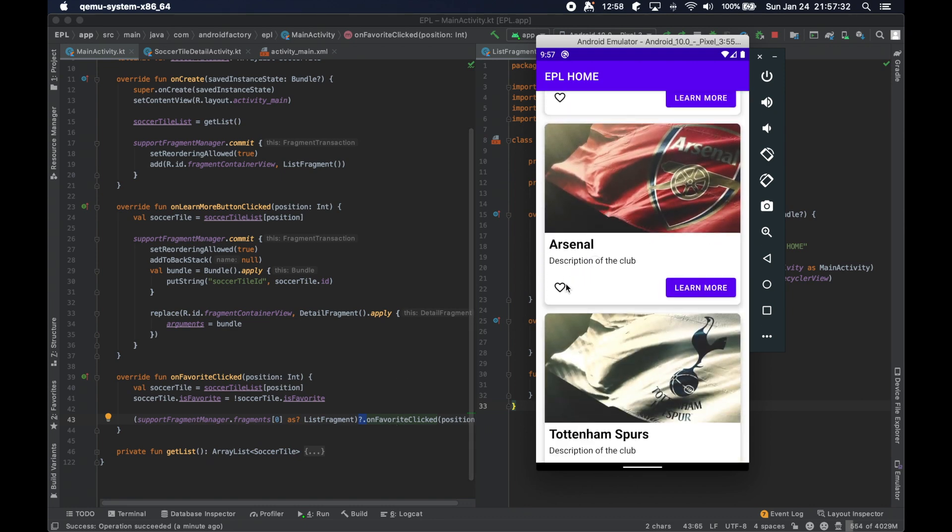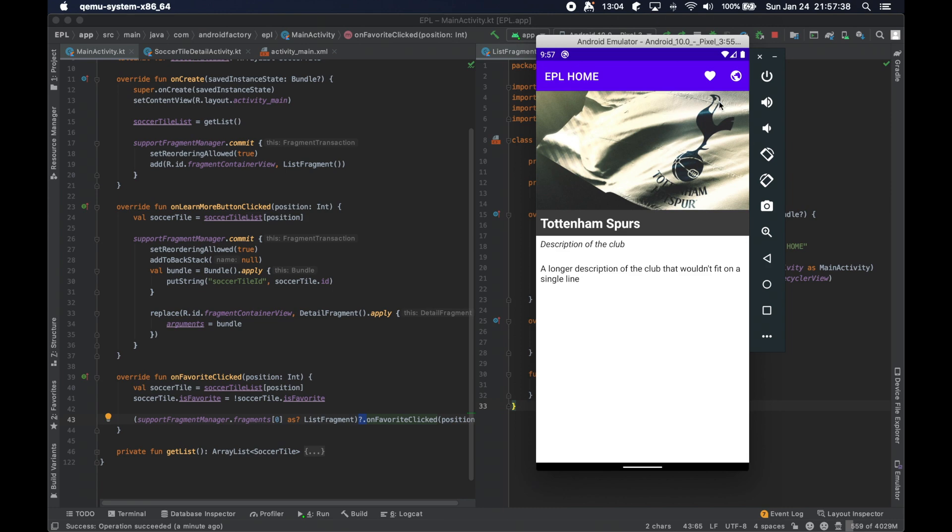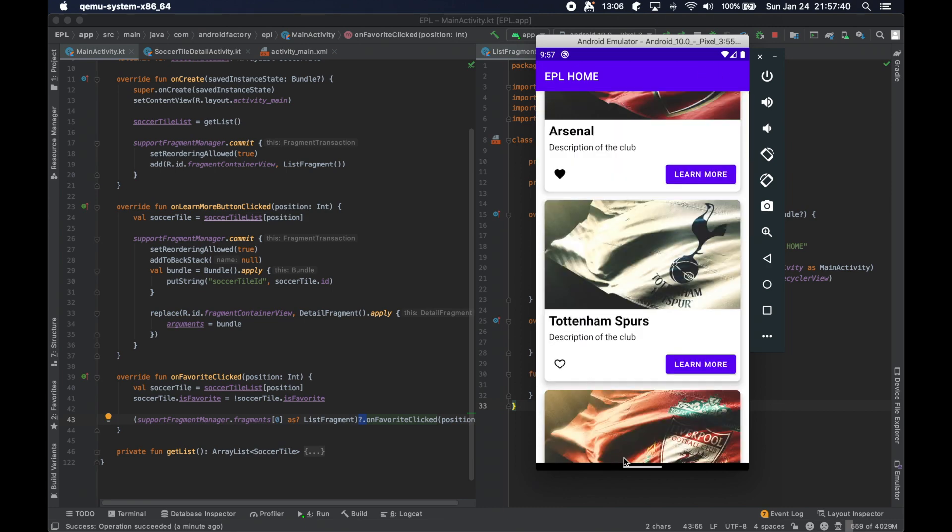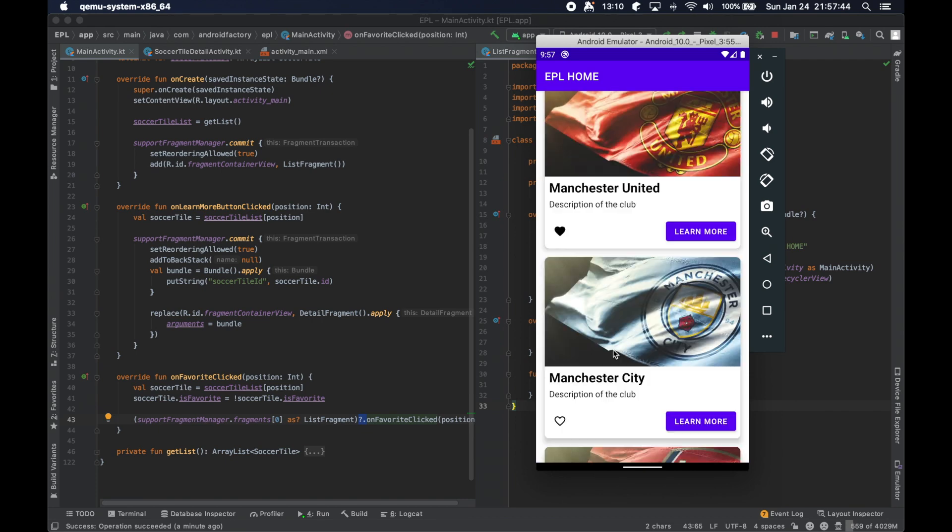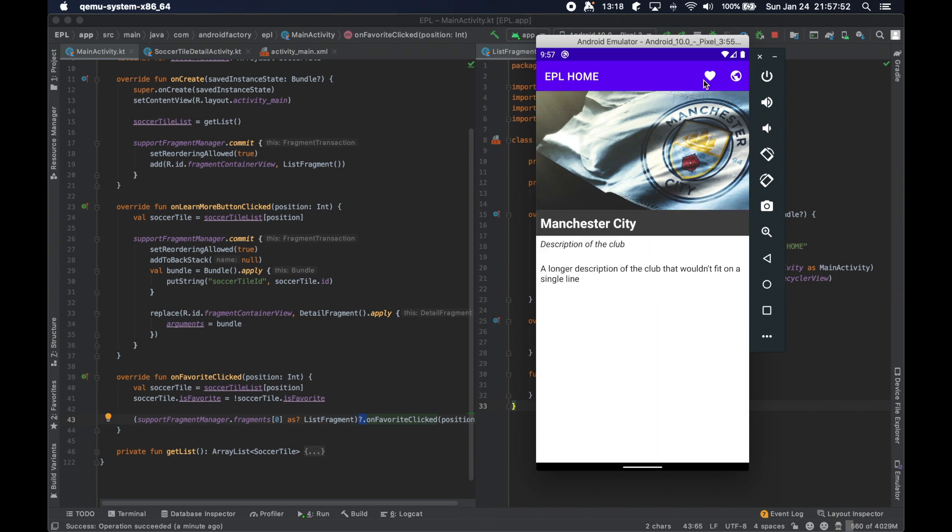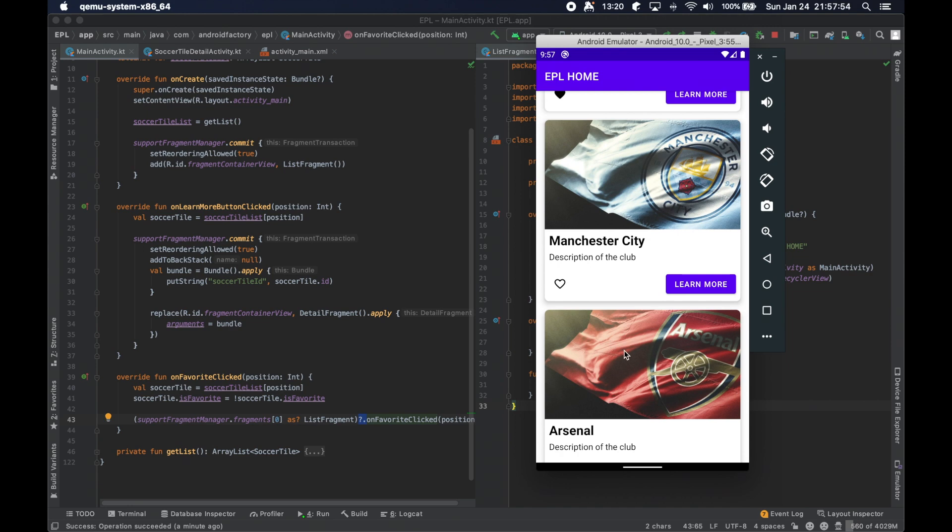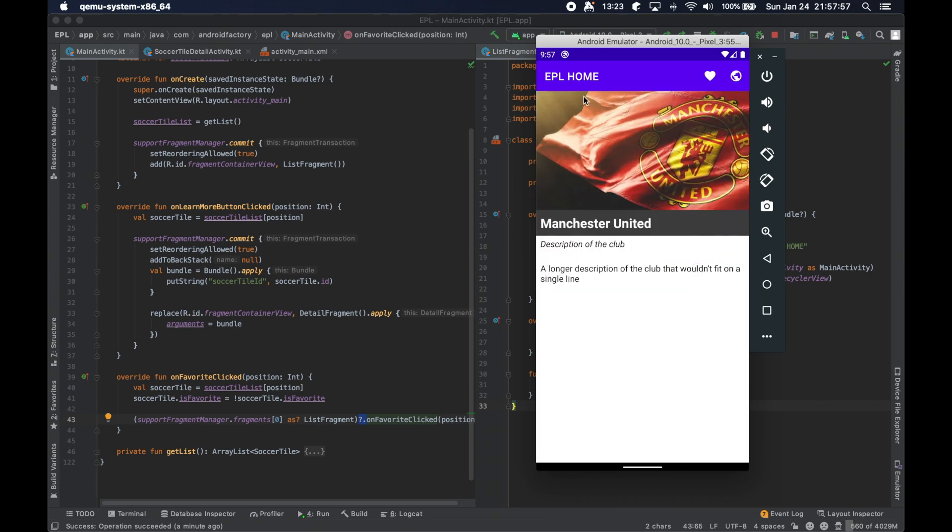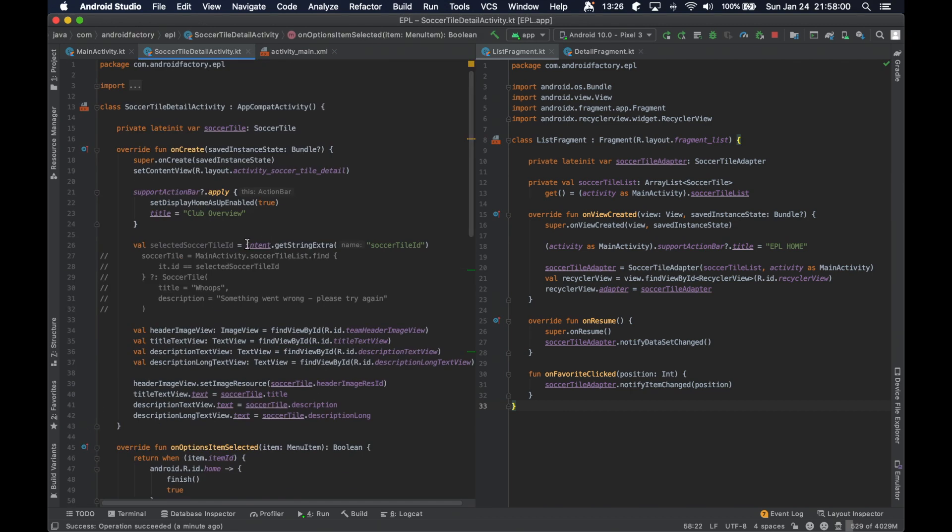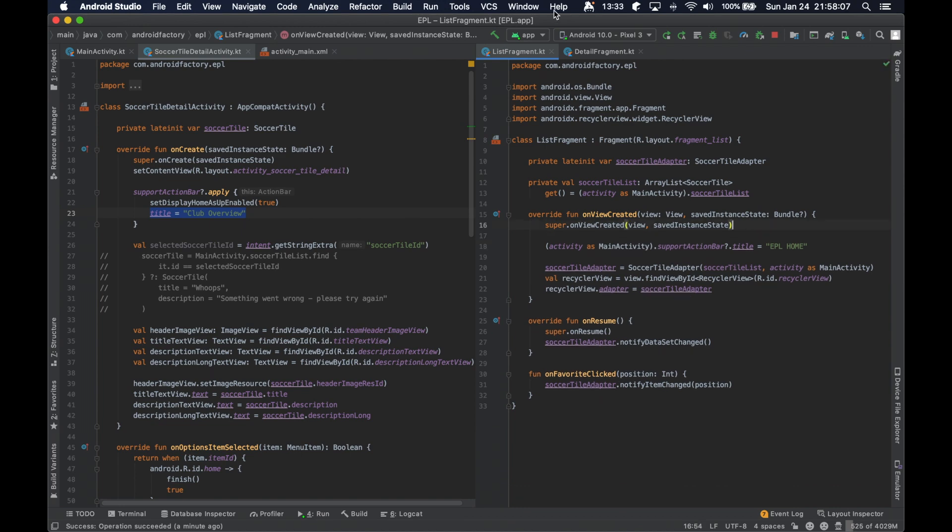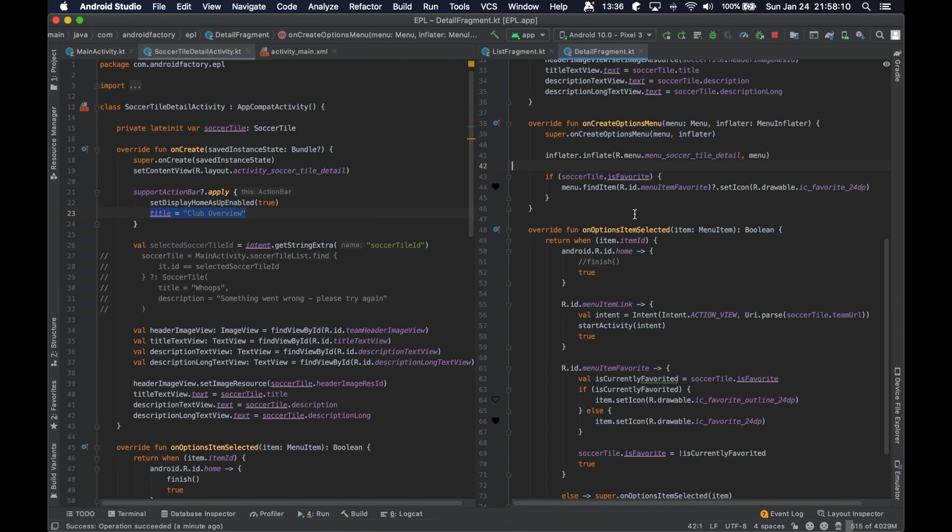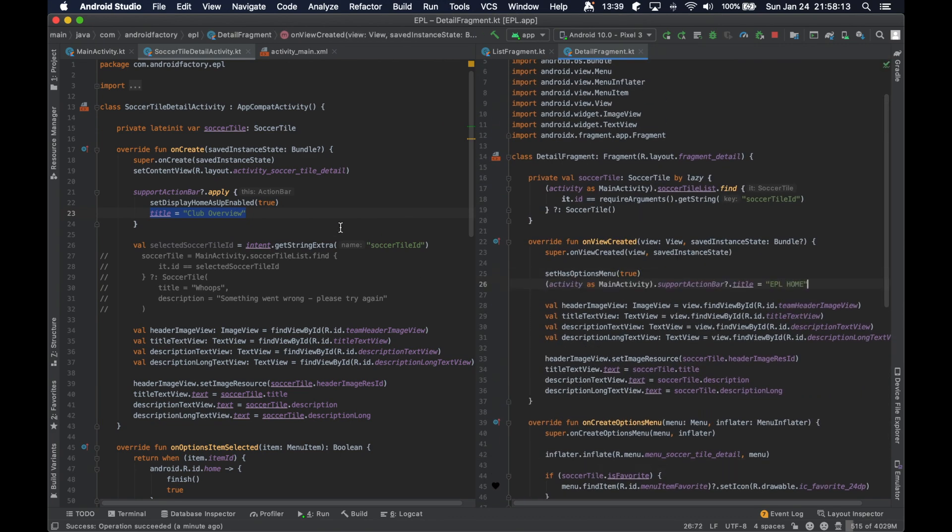So maybe not the most beautiful way to do it, but we actually are notifying the correct tile that it is being updated and whatnot. So we seem to be in sync here, which is fantastic. I think we'll go ahead and clean up this tile here or the header. So that's the list fragment. Let's just actually take that and we'll put it right here. And instead of EPL home, we're just going to call it club overview.